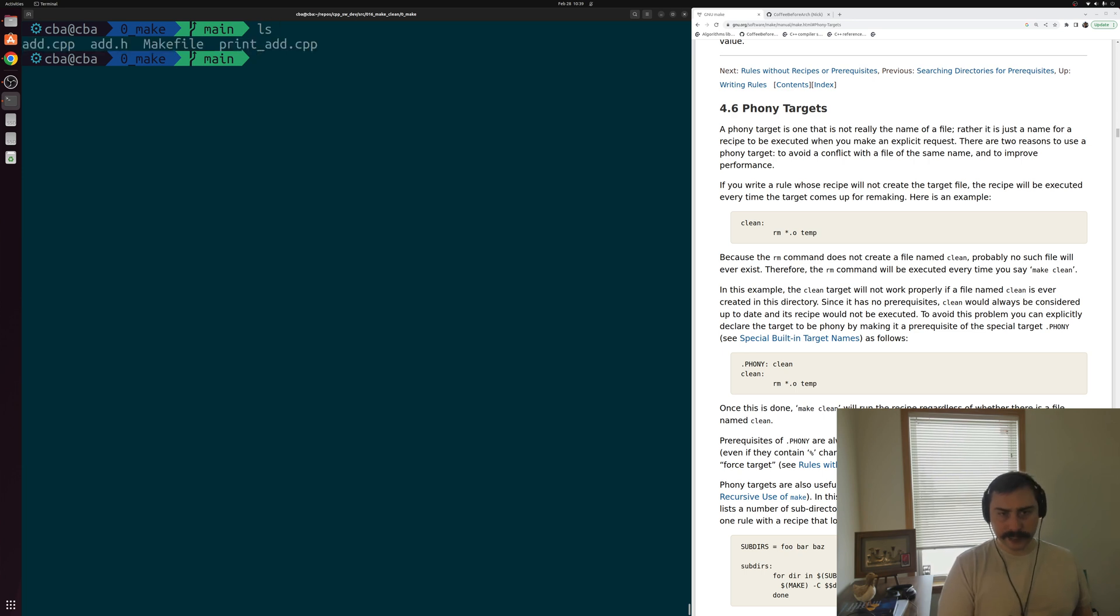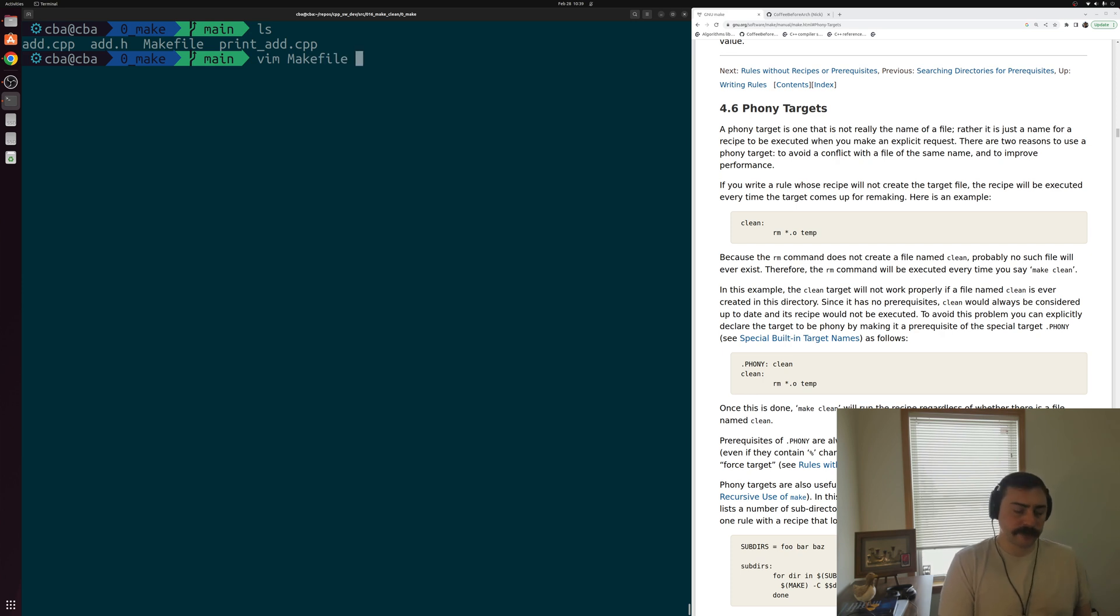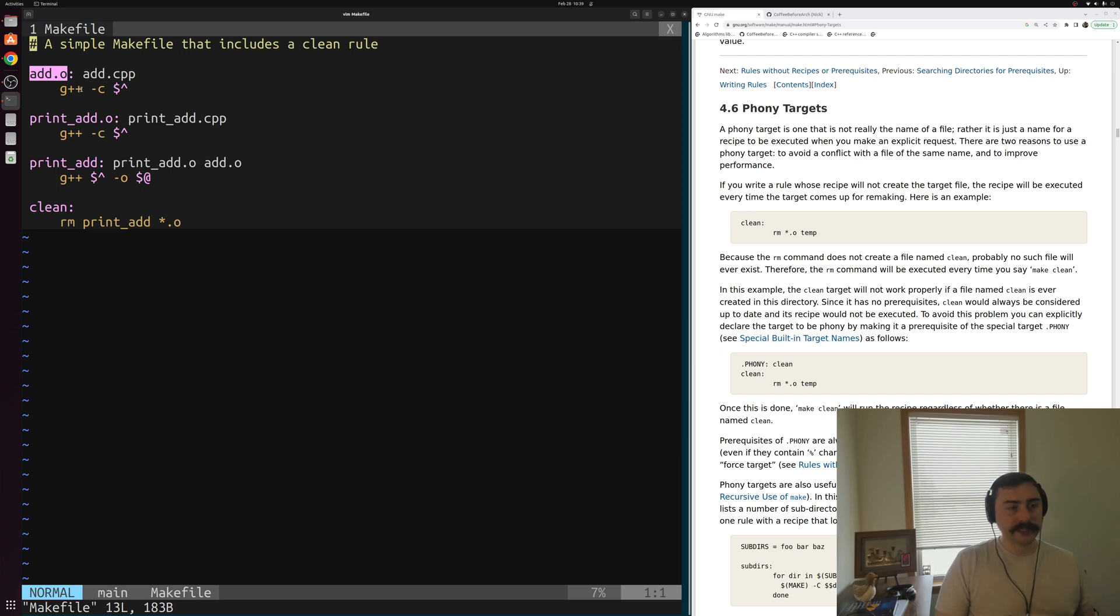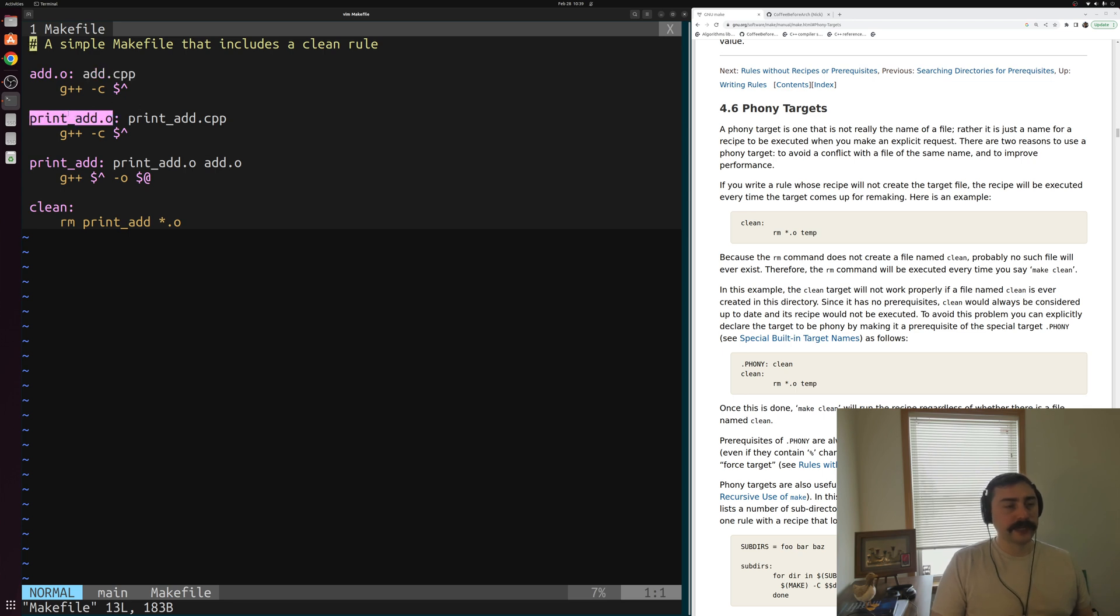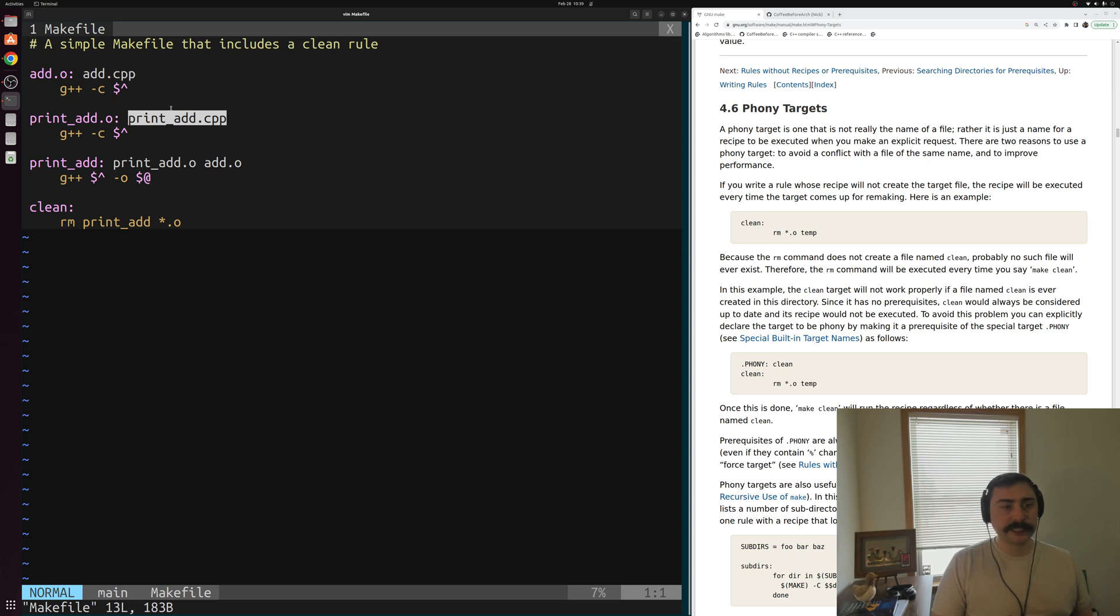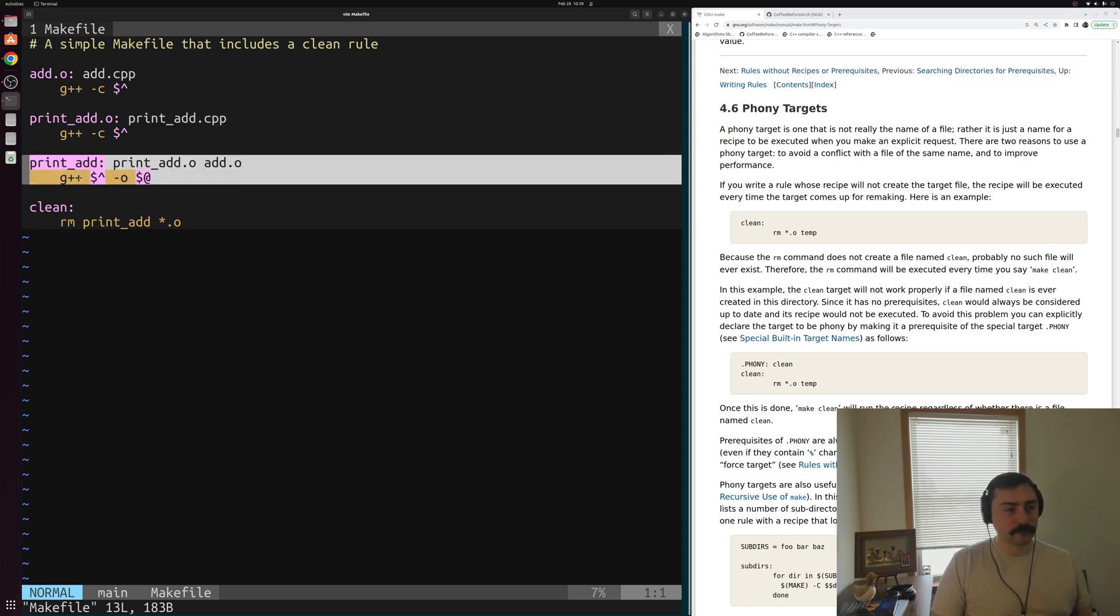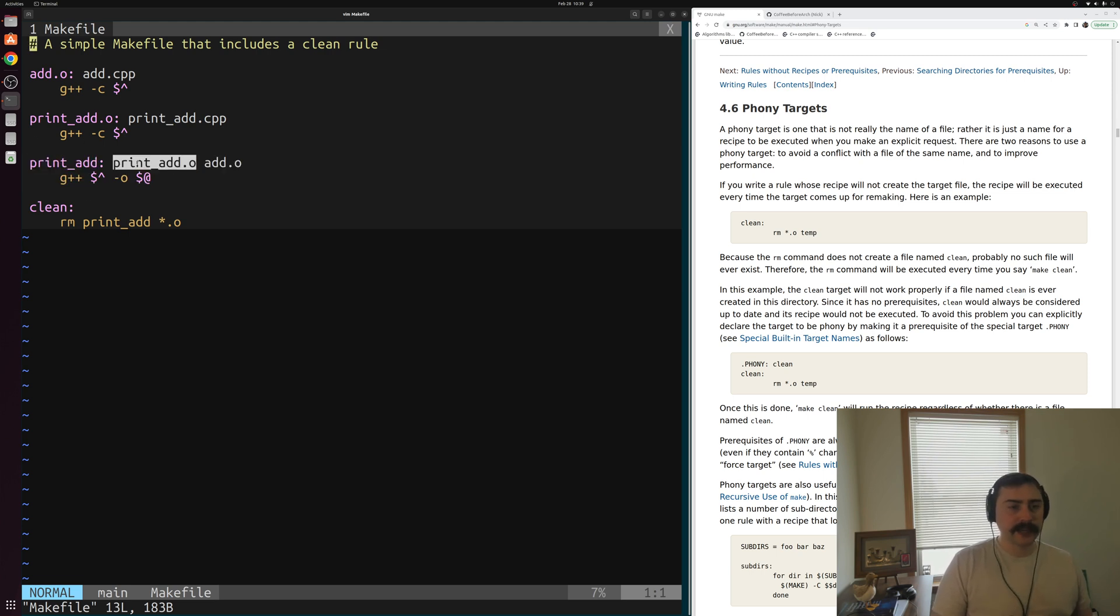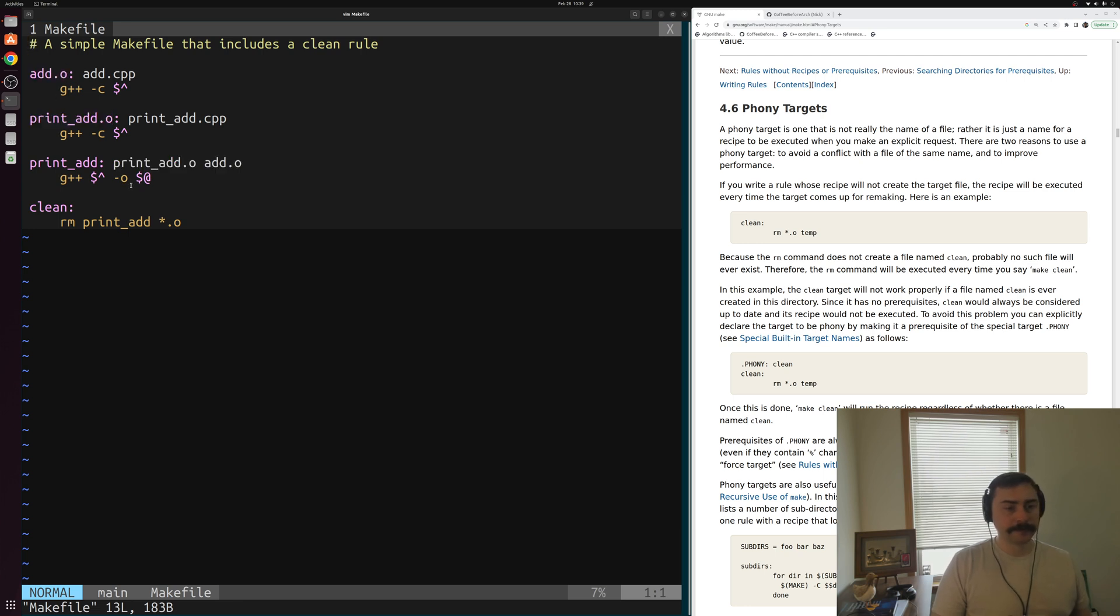What we did last time was we implemented a make file to build this executable. Let's go ahead and take a look at this make file that we've slightly changed in order to support cleaning. We'll open up this make file here, and we see our original three rules from last time. We have a rule for building our object code add.o from our source file add.cpp. We have another one for generating this object code print_add.o from this source file with our main function print_add.cpp. And then we have our final rule down here to generate our executable print_add from those two previously generated pieces of object code.